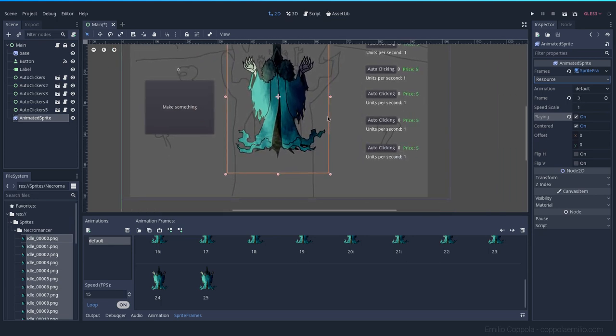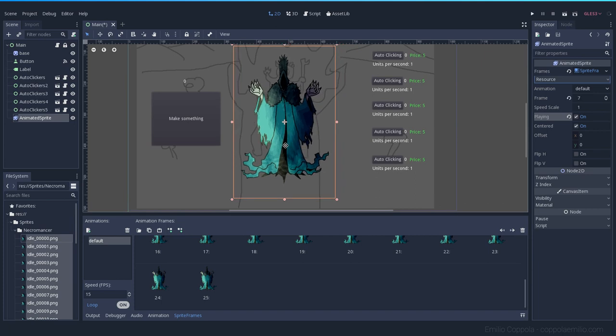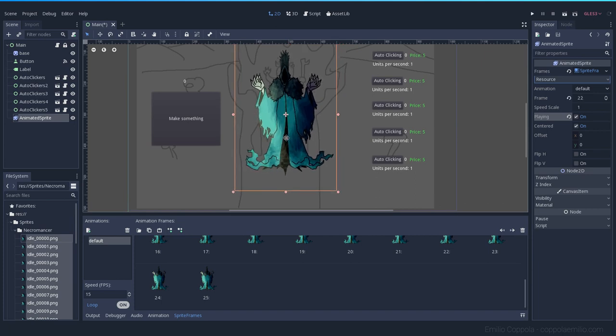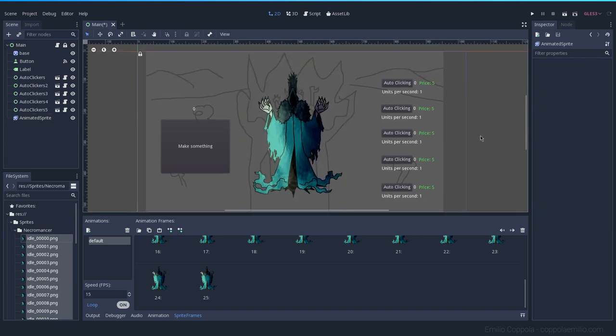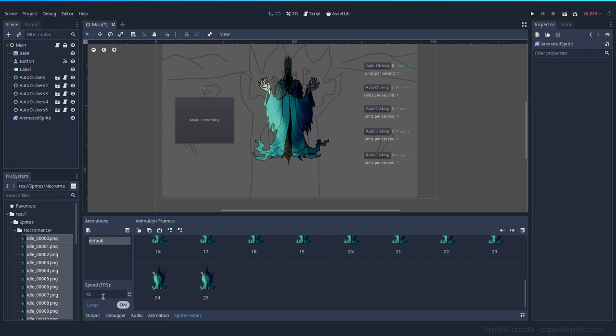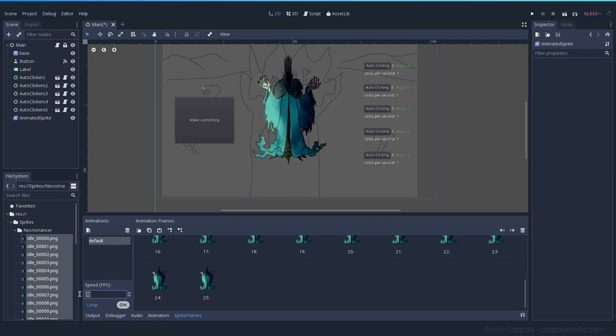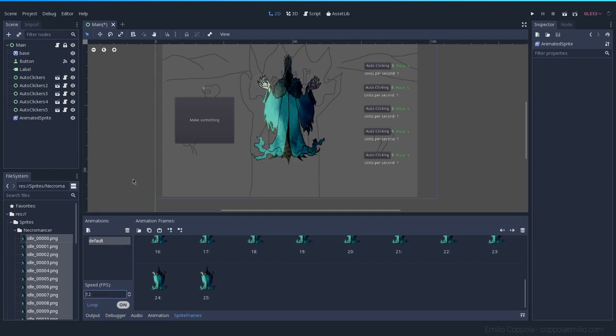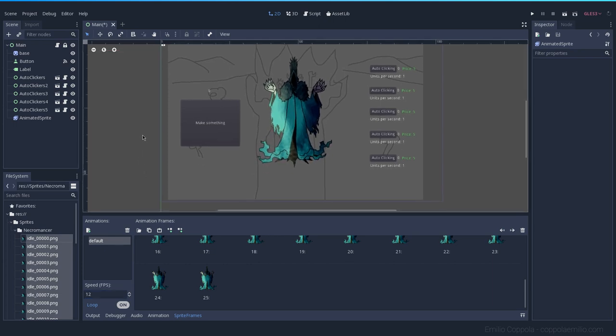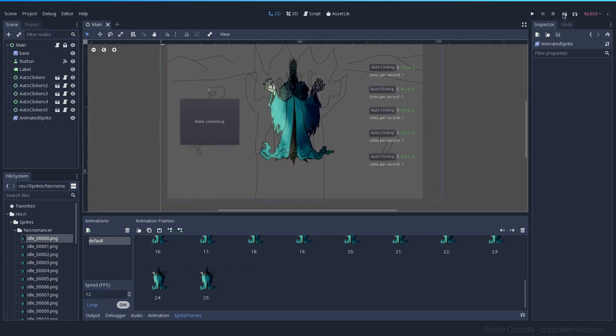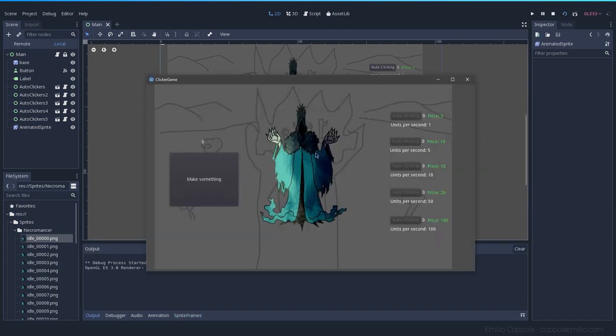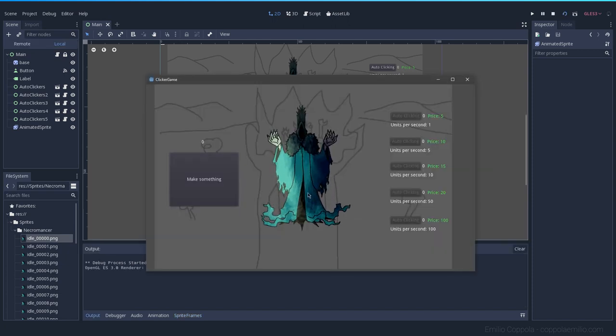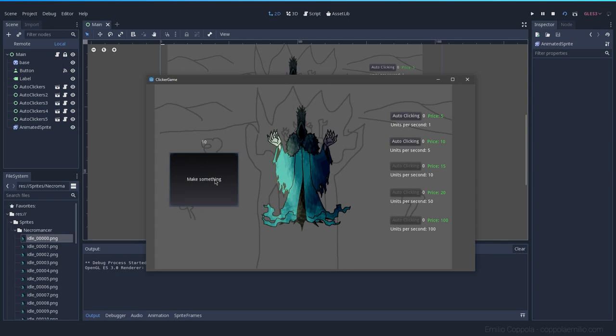I can place it in the middle of the screen. Maybe a little bit slower. Let's go with 10. 12. Yeah, 12 seems about right. Let's save it. Let's try it out. And yeah, we are starting to have a game.